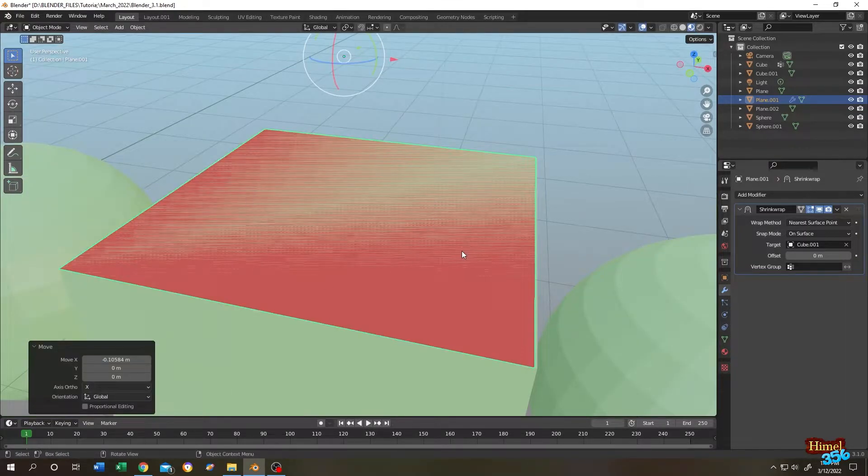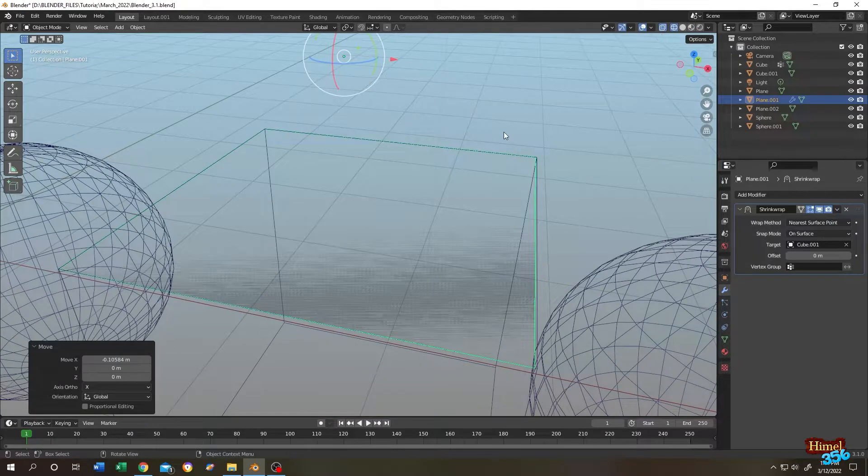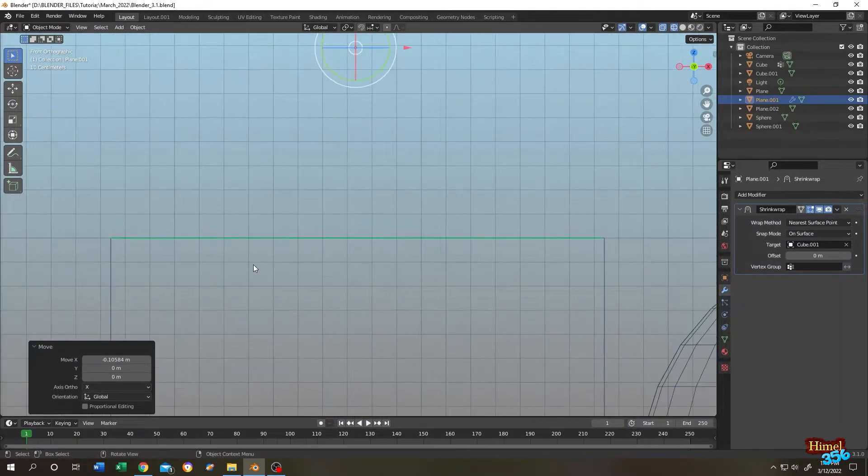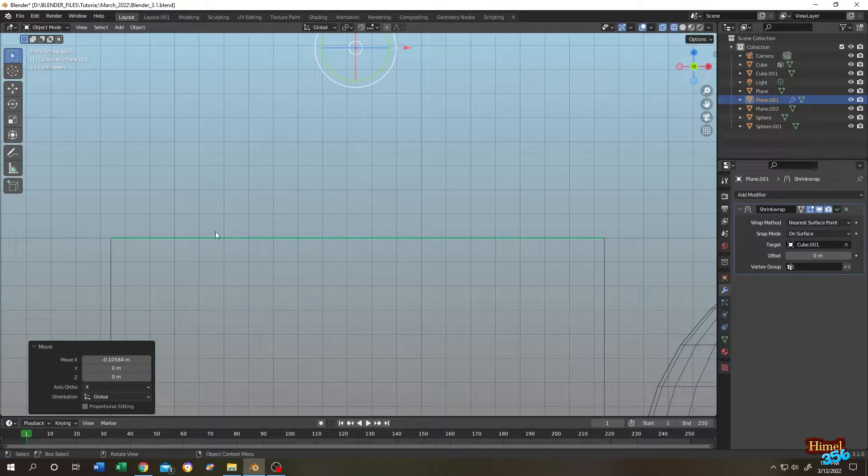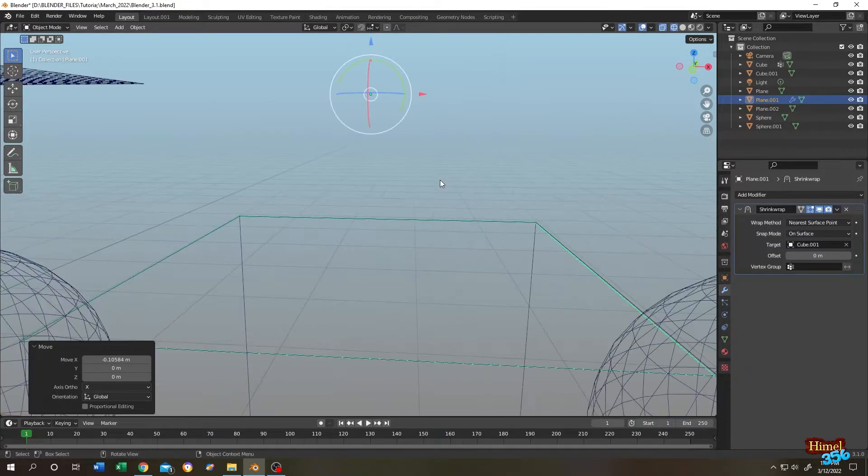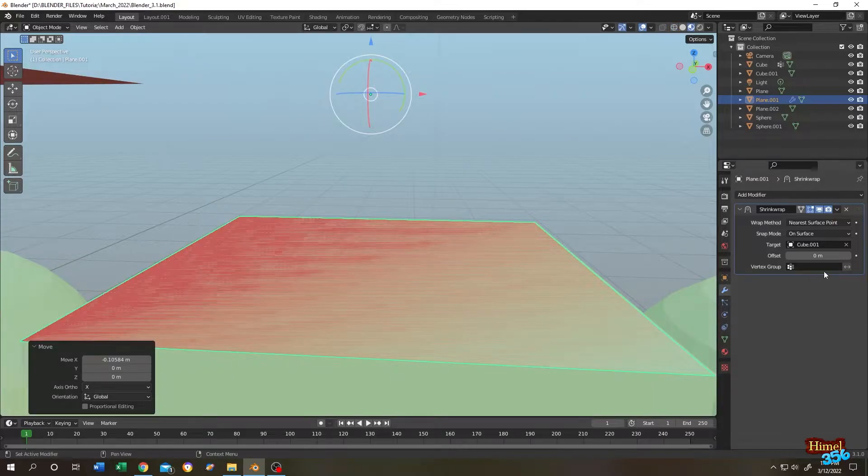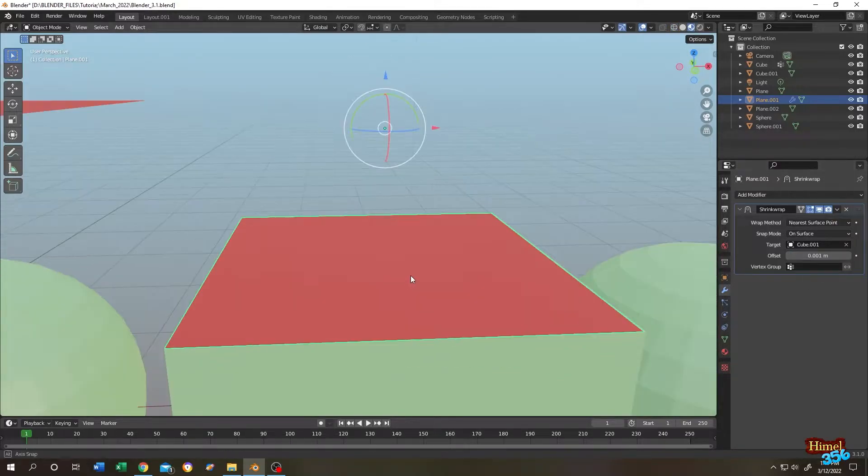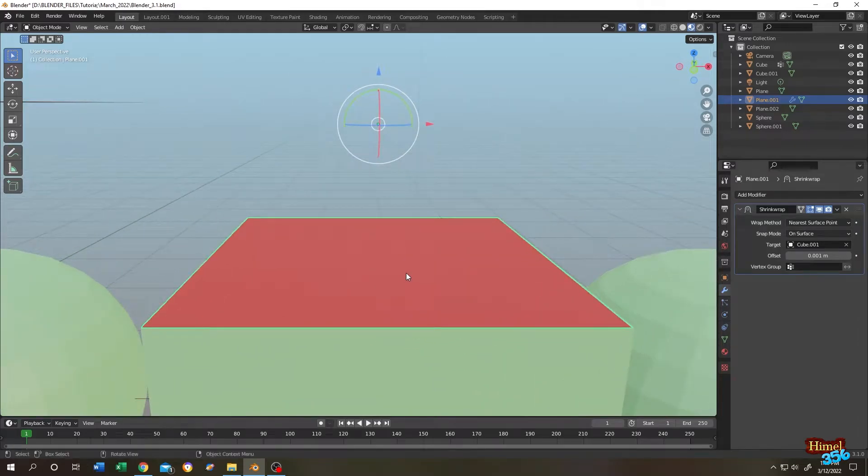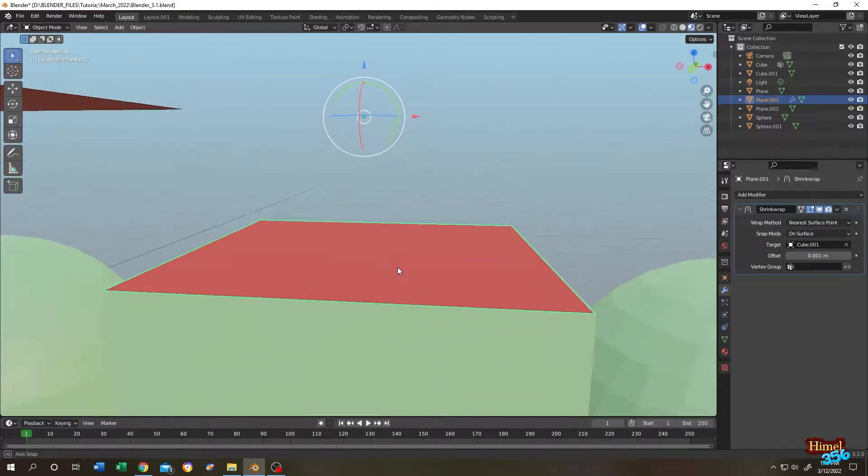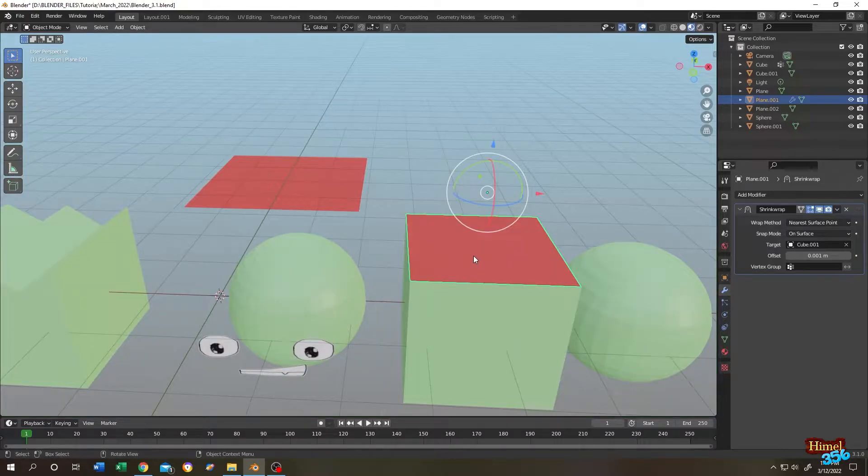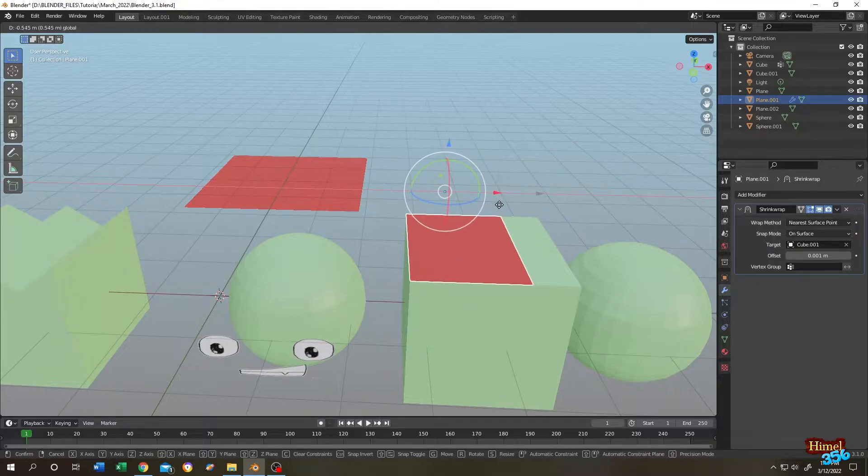But why are we having this problem? If we go to wireframe view, then the front view. As you can see, our plane is taking the same space as the top face of the cube. So what's the solution? It's really simple. Change the offset value. See, our problem is gone. Because our plane now 0.001 meter above the surface of the cube. So if our surface is flat, we can easily use our low poly planes like this.